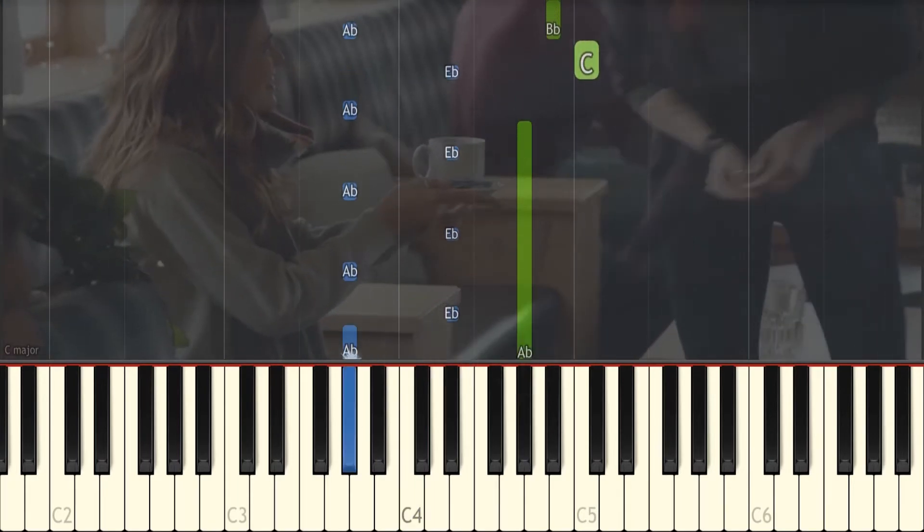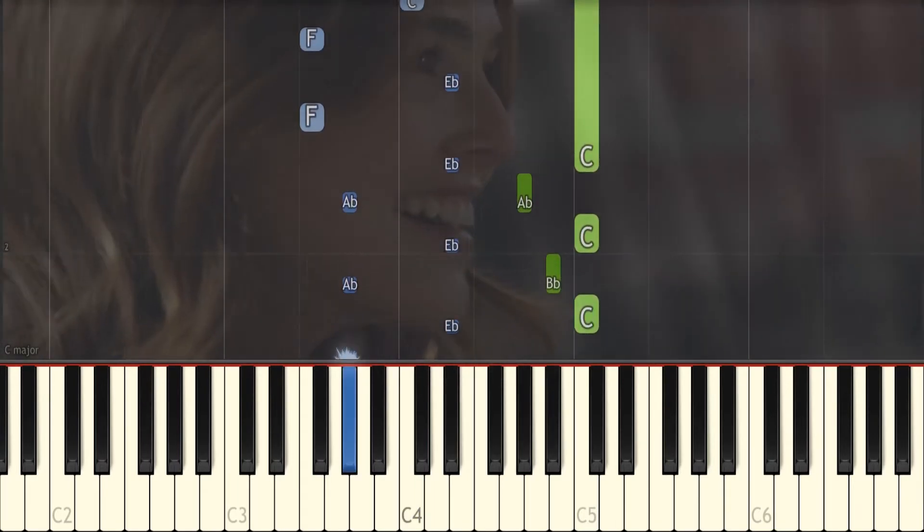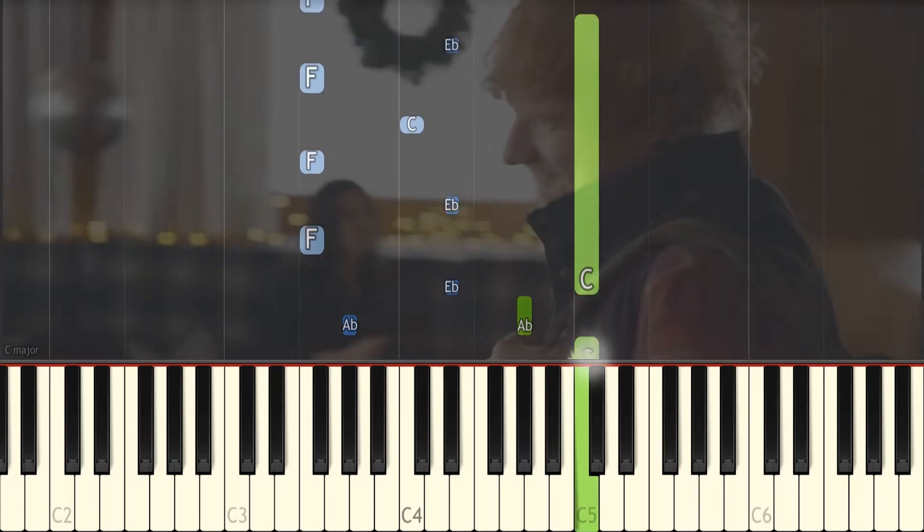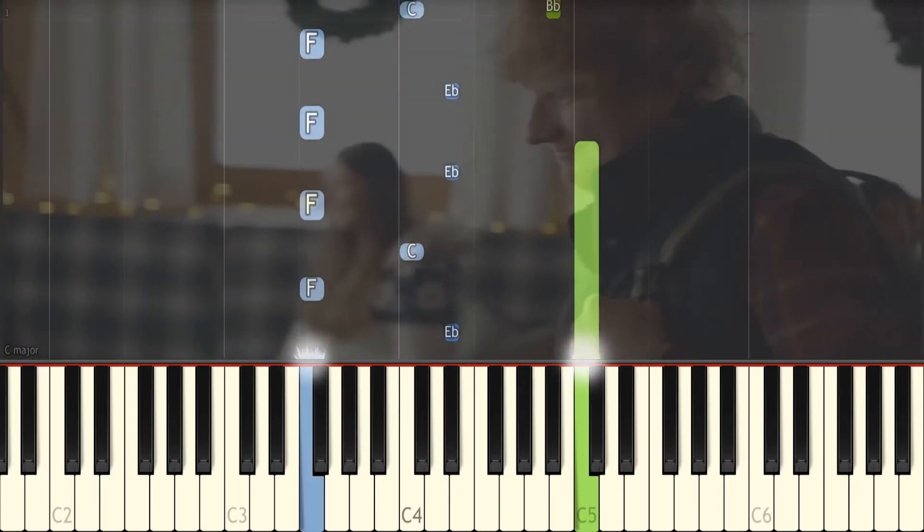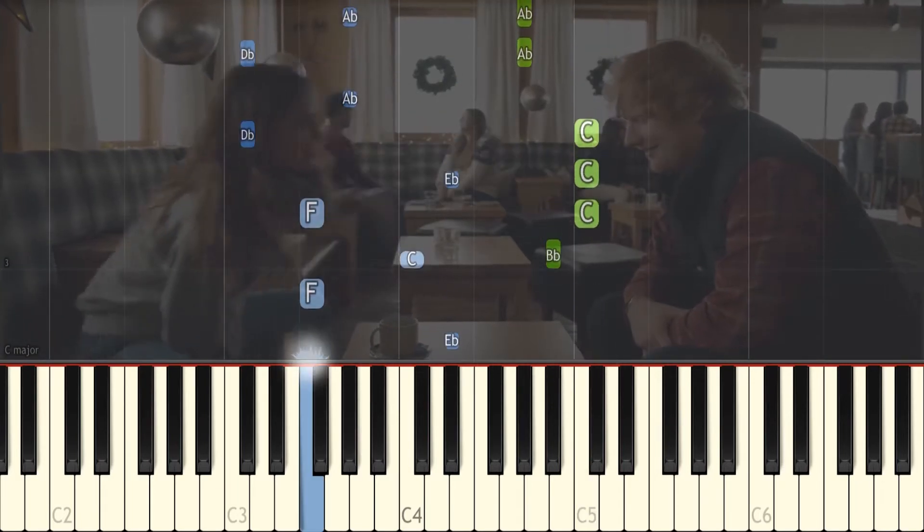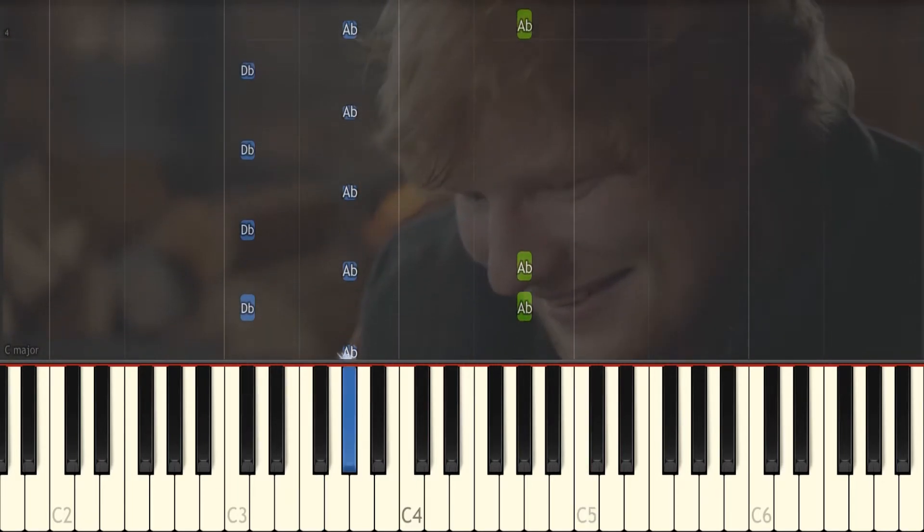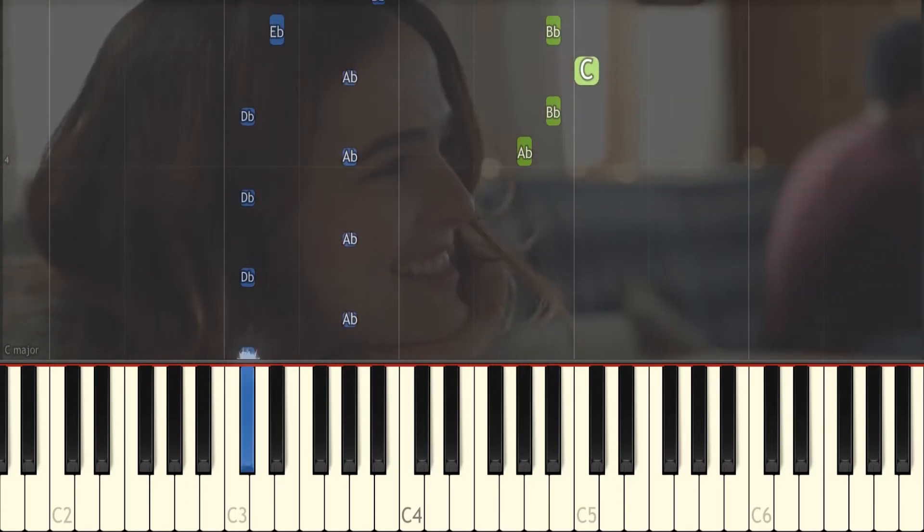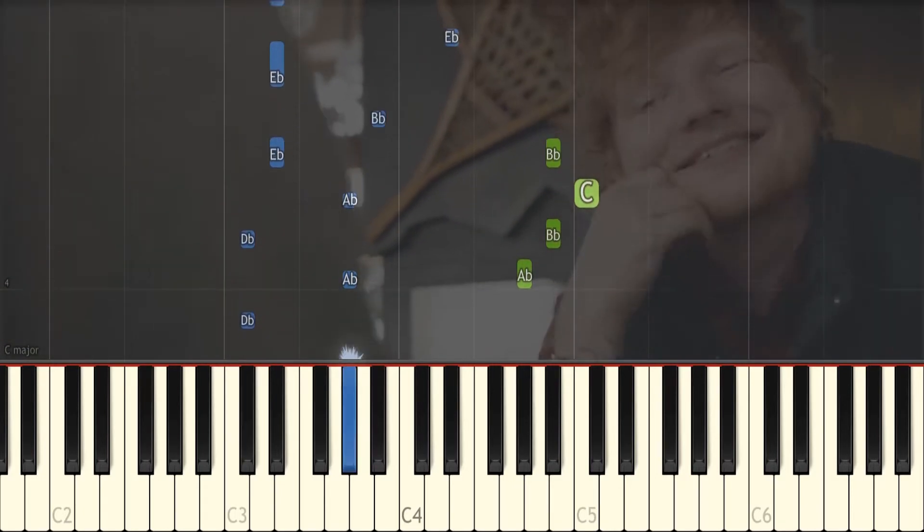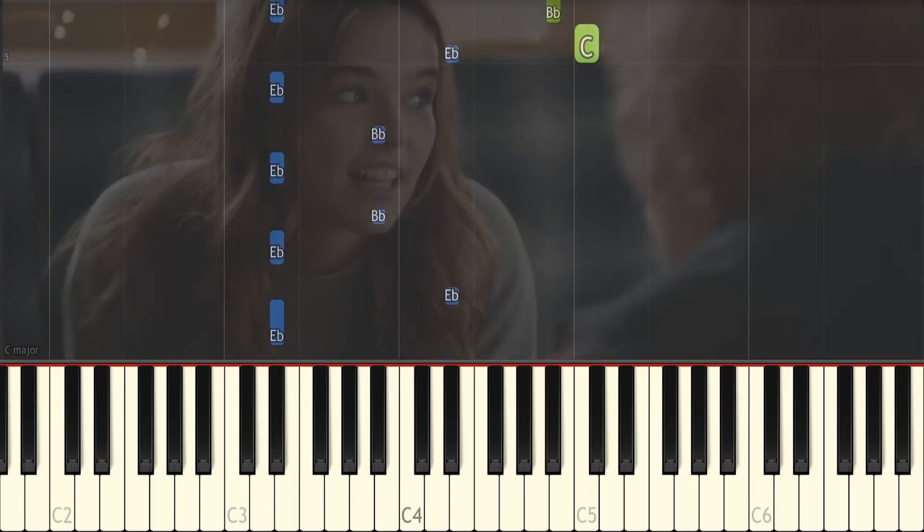I found a love for all of me. Darling, just dive right in for all of my lead.